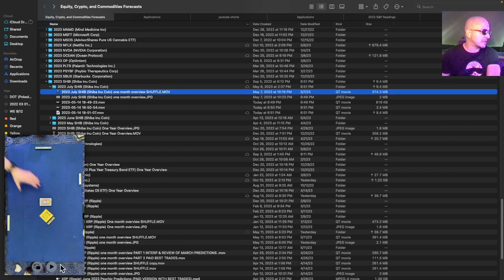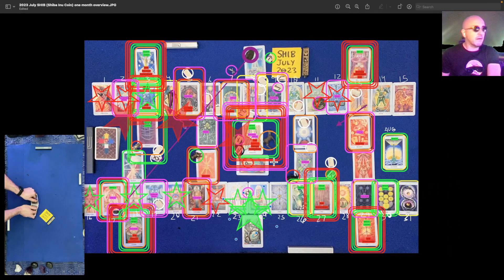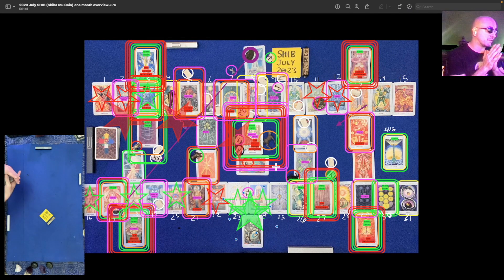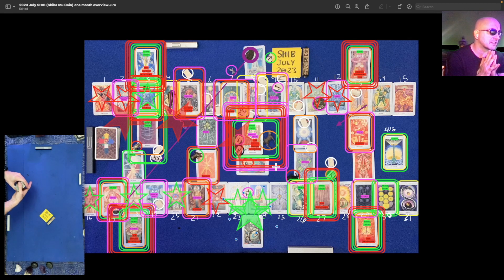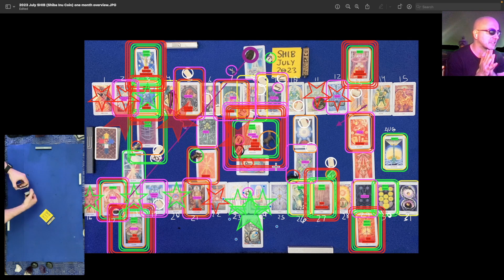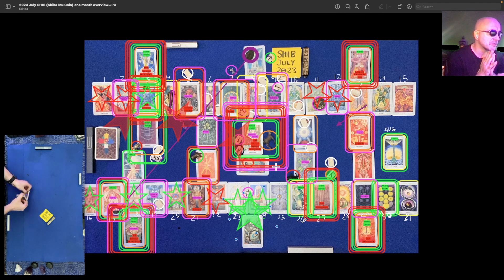That's this video right here. So the overall theme and behavior for Shibcoin in the month of July: from the standpoint of a general one-month reading, the Princess of Discs as the theme card is kind of a difficult card to determine direction. I'm going to say sideways rotation for the most part, with a sharp drop that'll stand out in that period of sideways rotation.